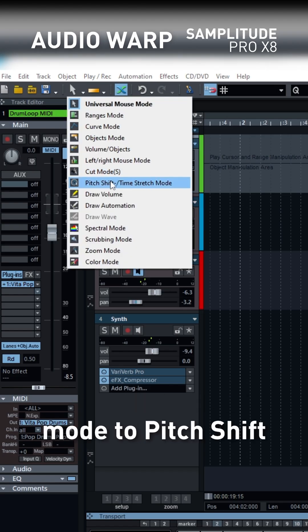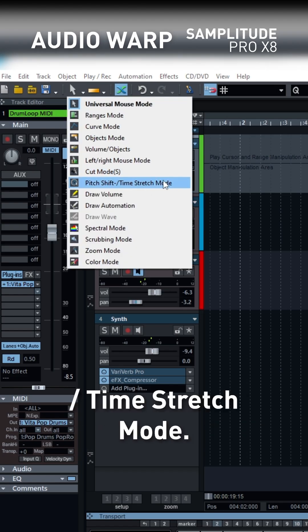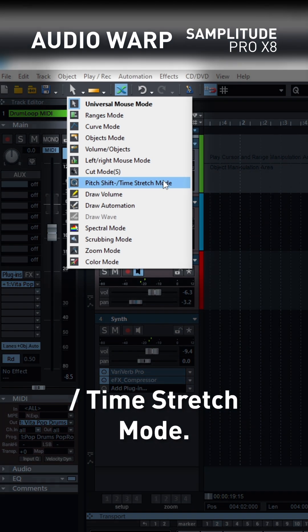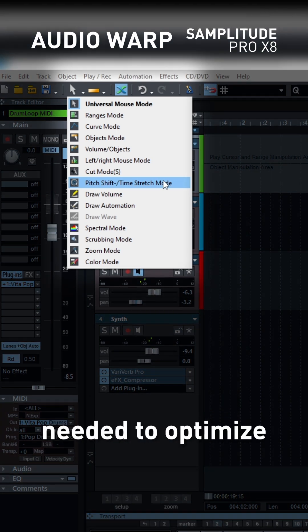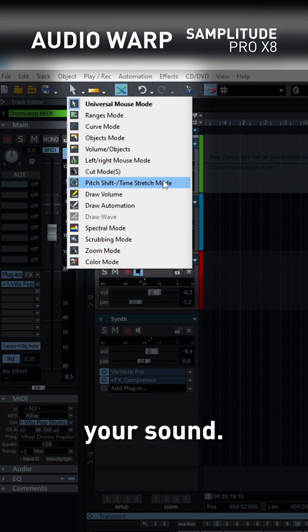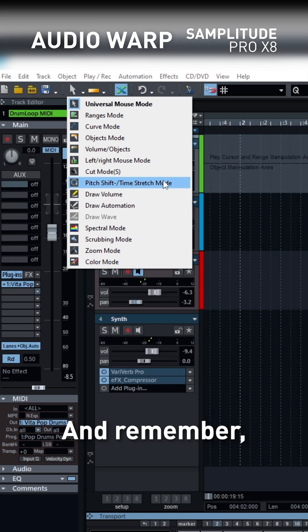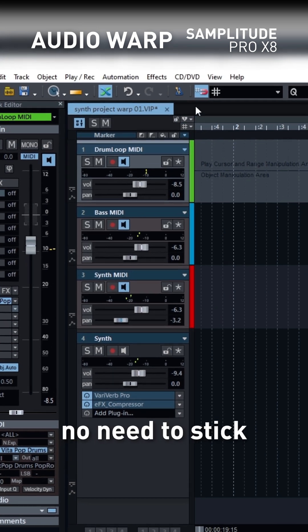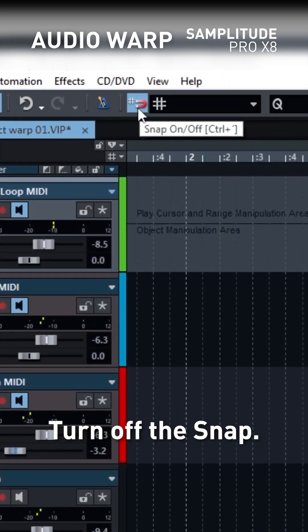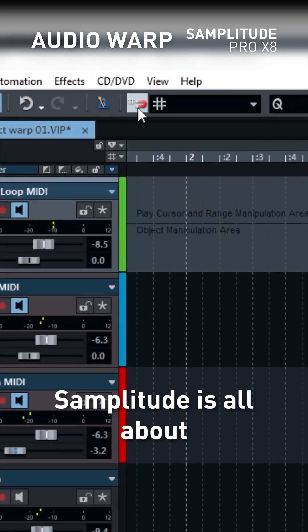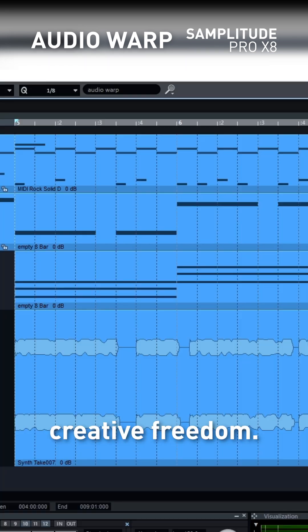Now, change the mouse mode to Pitch Shift/Time Stretch mode. This will give you the precision needed to optimize your sound. And remember, no need to stick to the beat grid — turn off the snap. Samplitude is all about creative freedom.